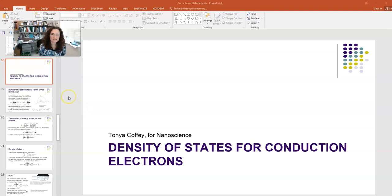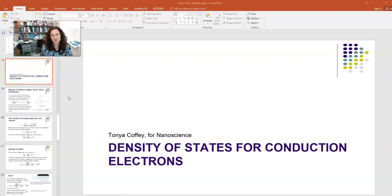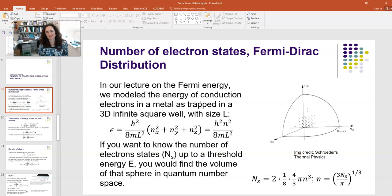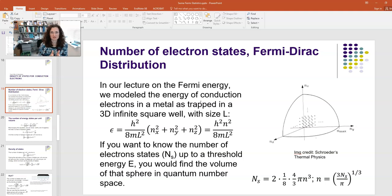In this lecture, I'd like to focus on something called the density of states, specifically the density of states for conduction electrons in metals or semiconductors. In our previous lecture on the Fermi energy — which you need to watch first if you haven't seen it — we modeled the energy of conduction electrons in a metal as trapped in a three-dimensional infinite square well.